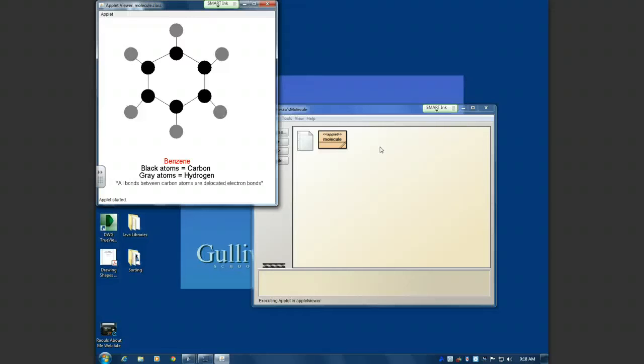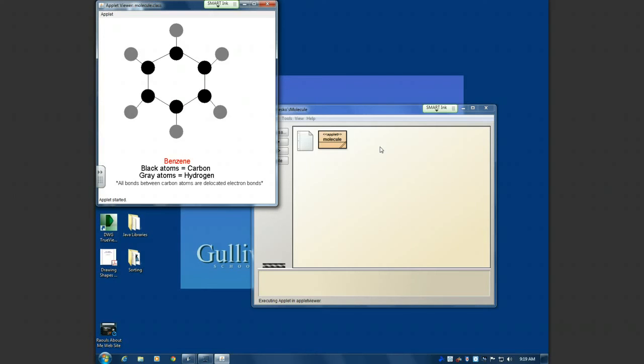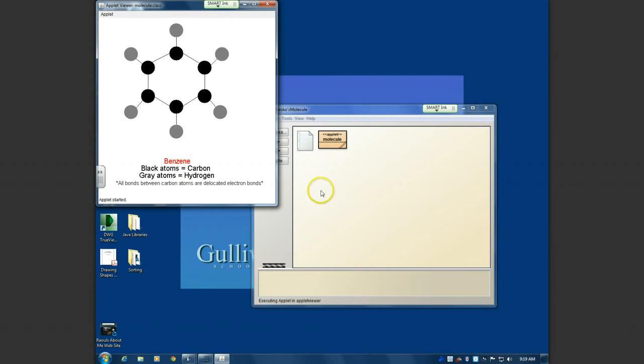So they call them, the electrons are called delocated because they don't specifically share or not share. They go for either atoms. So they call them delocated electron bonds. FYI, folks, Benzene plays a crucial role in radiocarbon dating. The amount of beta particles that Benzene gives off in a machine called a liquid scintillating analyzer is proportional to the age of whatever it is that you are trying to date. So the more, it's inversely proportional, which means that the more beta particles the Benzene gives off, the newer, or the more recent the age of.